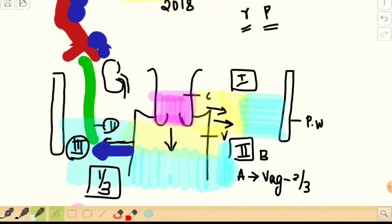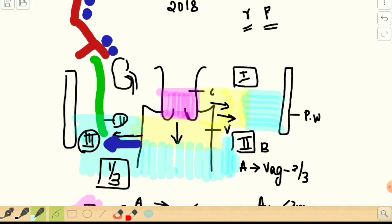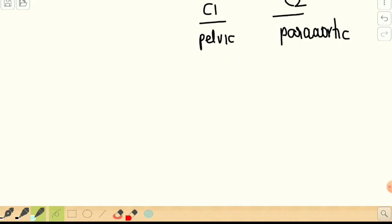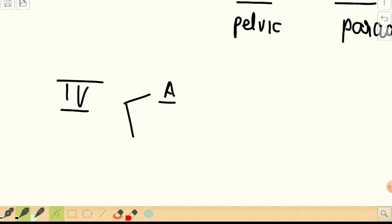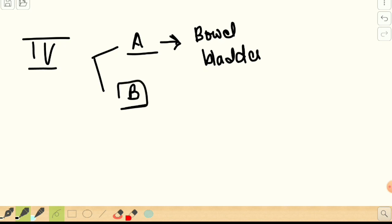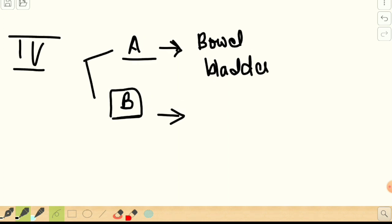All surrounding structures — cervix, vagina, parametrium, ureter, and lymph nodes — have been covered in stages 1 through 3. Stage 4 covers metastatic disease: Stage 4A is pelvic metastasis, involving the bladder anteriorly or the bowel. Stage 4B is distant metastasis — hematogenous spread to liver, ascites, or inguinal lymph nodes involvement.